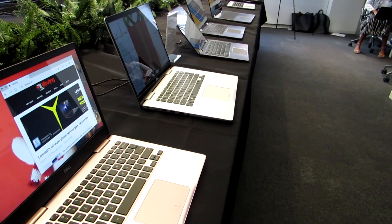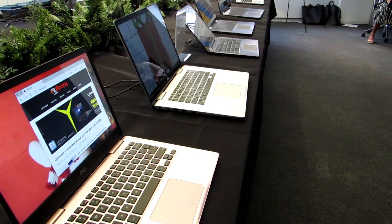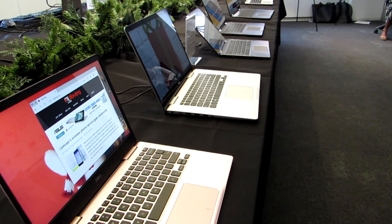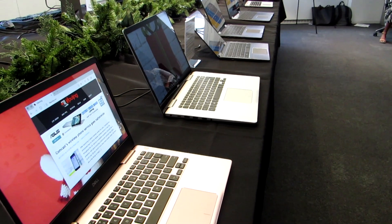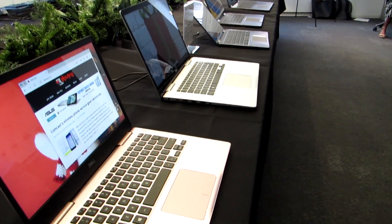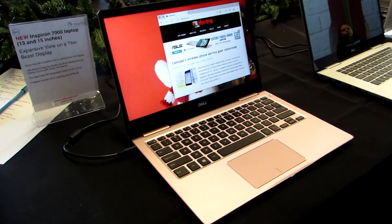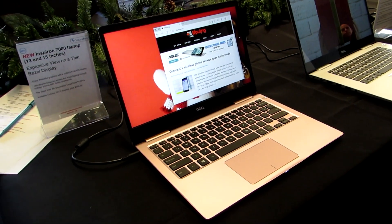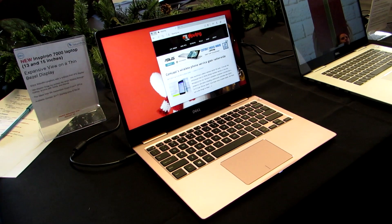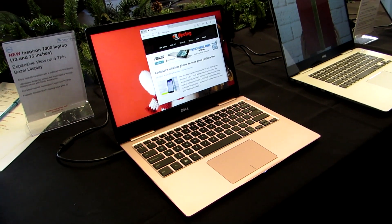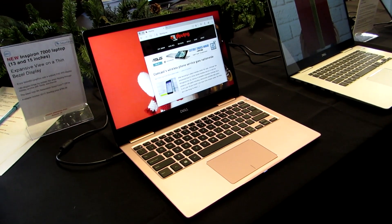The models I'm particularly interested in and going to take a look at right now are the 13-inch Inspiron 7000 series laptops. So this is a 13-inch model, which unfortunately is not necessarily going to be available in this color in the United States. This is a pink version that's for Asia only.